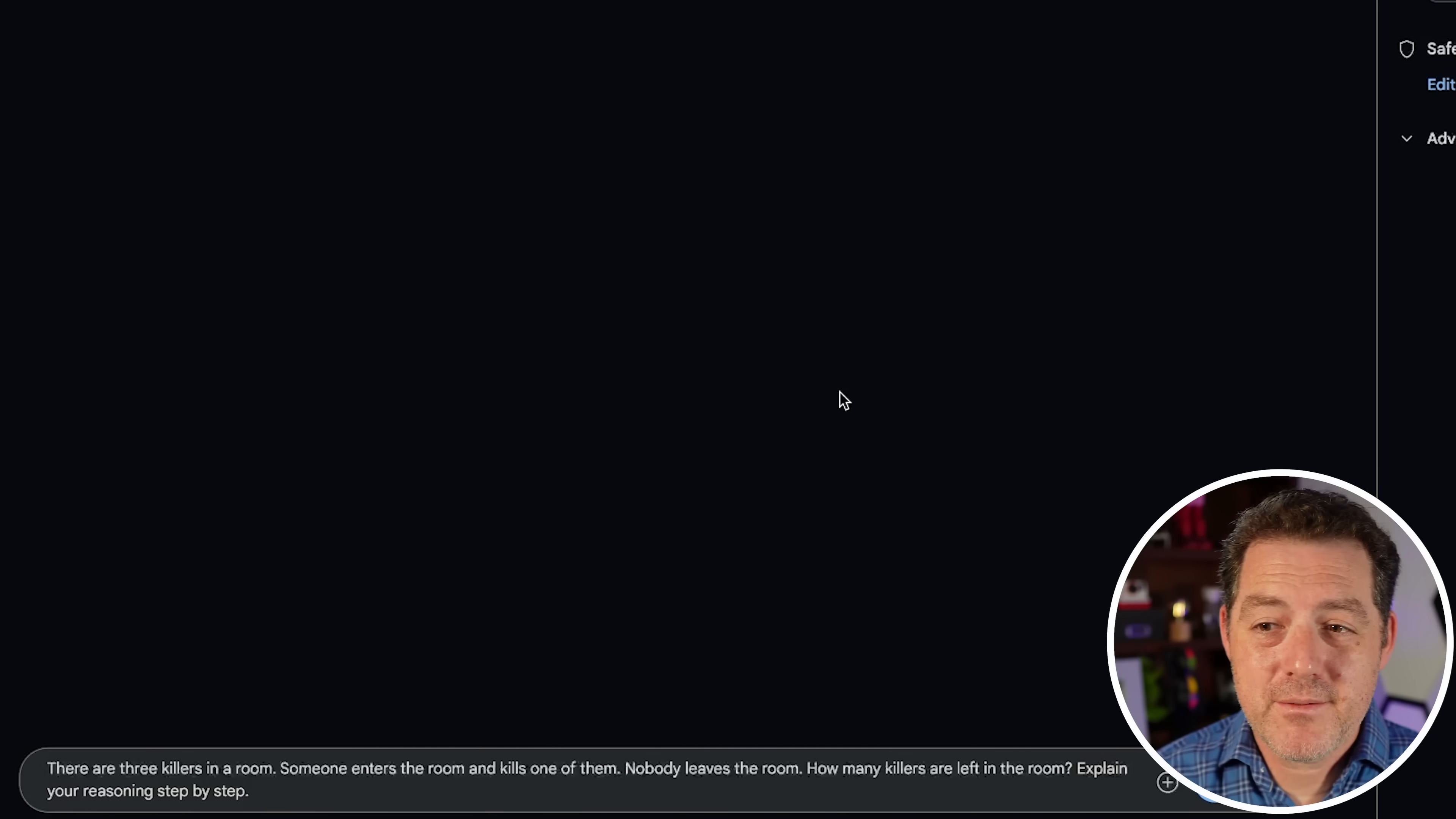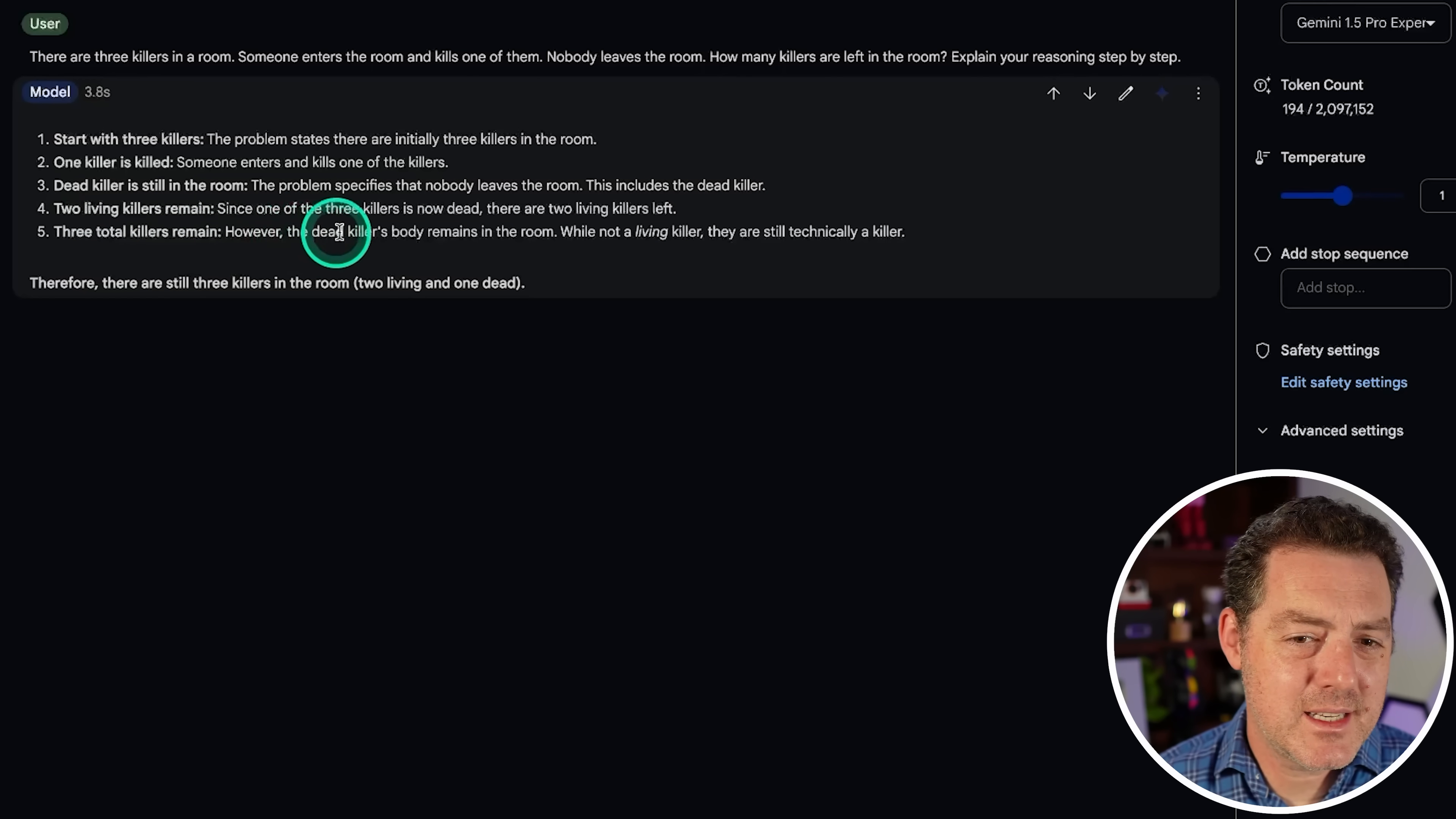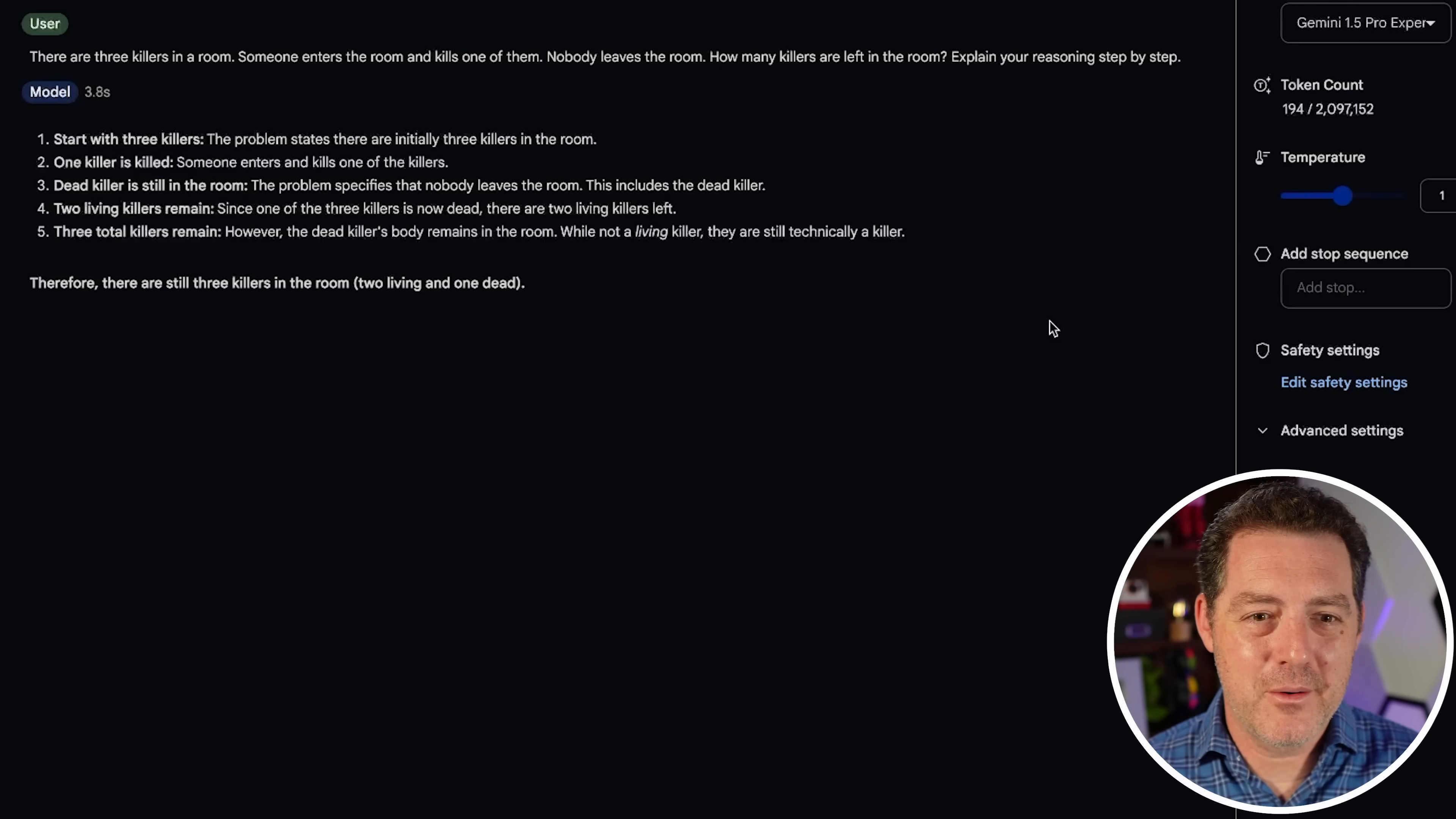Next, the killer's problem. Let's first test Gemini 1.5 Pro experimental. There are three killers in a room. Someone enters the room and kills one of them. Nobody leaves the room. How many killers are left in the room? Explain your reasoning step by step. So we start with three killers. One killer is killed. The dead killer is still in the room. The problem specifies nobody leaves the room, including the dead killer. There are two living killers remaining. Then three total killers remain because the dead killer's body remains in the room. Interesting. So this is the first time where the model has actually considered the dead killer, still a killer, or really considered the dead killer at all. But it completely ignored the new person who entered the room and did the killing who should have become a killer. So I don't know what to do on this one. I think this is a fail though.